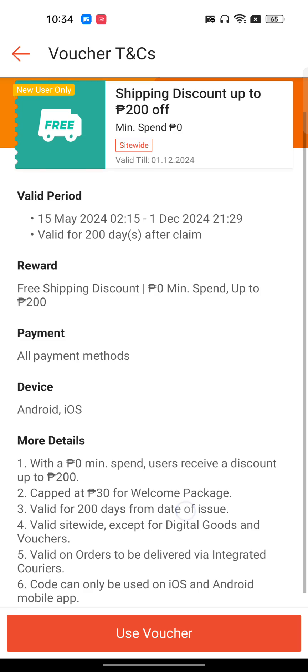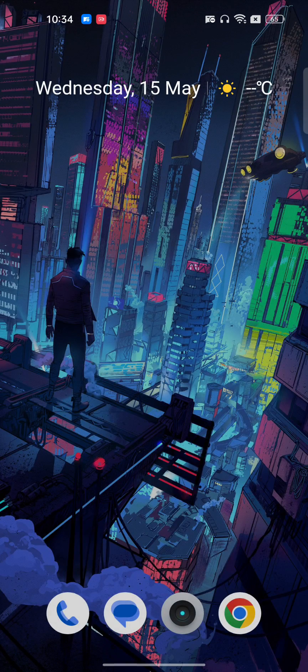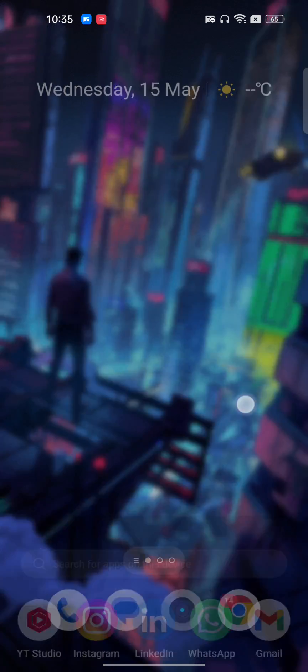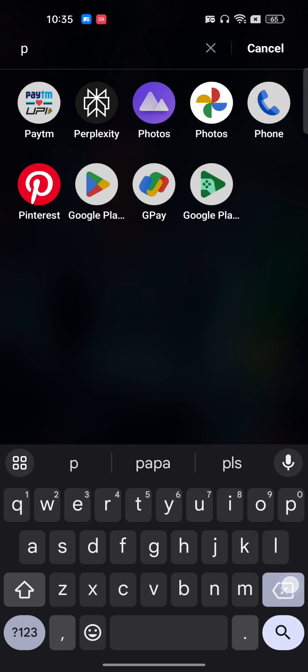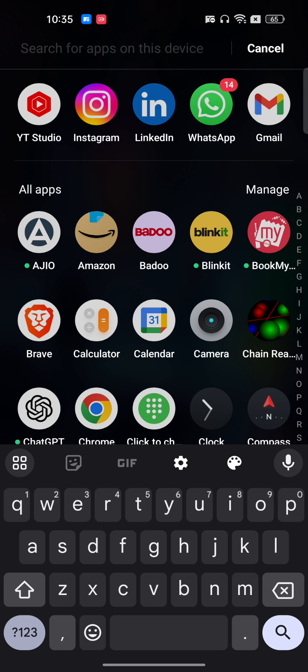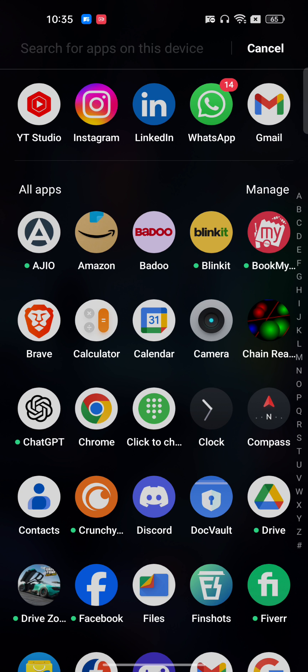If you are facing this error, the issue could be in the Play Store. If you haven't downloaded the latest version of Shopee, just go to the Play Store or App Store depending on your operating system and download the latest version of Shopee.